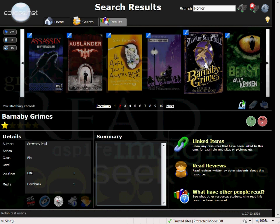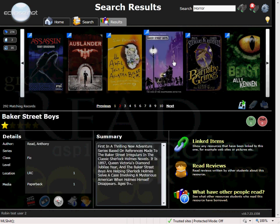When a book is highlighted, information about that book is available at the bottom with regard to the summary, any linked resources to that item, any book reviews that have been written and what other people have read.